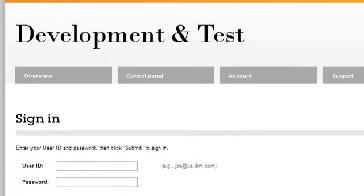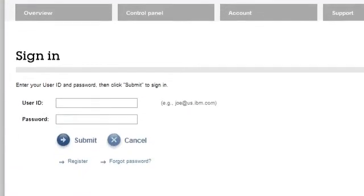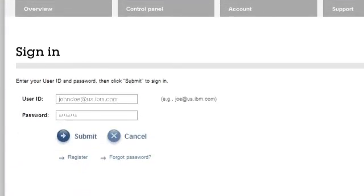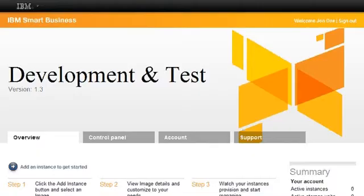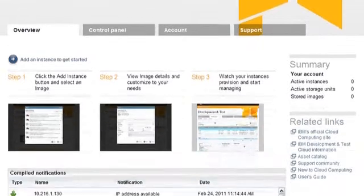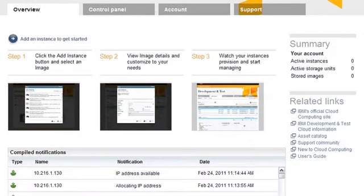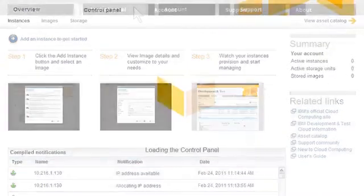To sign in, I enter my registered IBM ID and password and click Submit. Once I am logged into the IBM Smart Business Development and Test on the IBM Cloud website, I will click on the Control Panel tab.